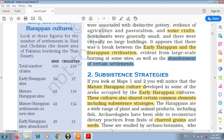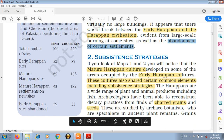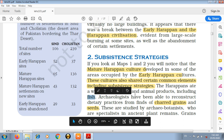हमने देखा कि जो mature Harappan culture था वो ऐसे area में develop हुआ था जहां पर पहले से ही early Harappan culture develop हो चुका था। उन्होंने उन places को occupy कर रखा था, तो जब same places पर कोई culture develop होगा तो वहां के कुछ elements common होंगे। जैसे कि subsistence strategy को example के तौर पर लेते हैं, तो हम देखते हैं कि mature Harappan civilization में जो people थे।